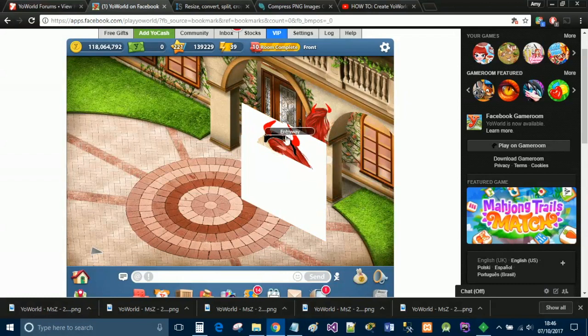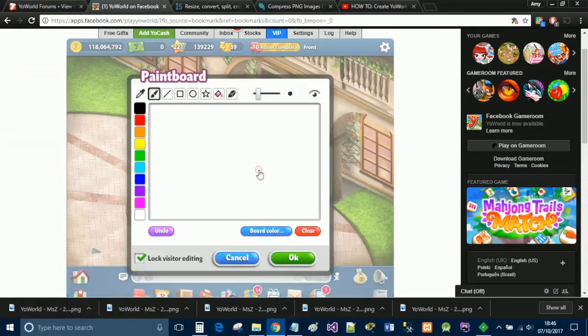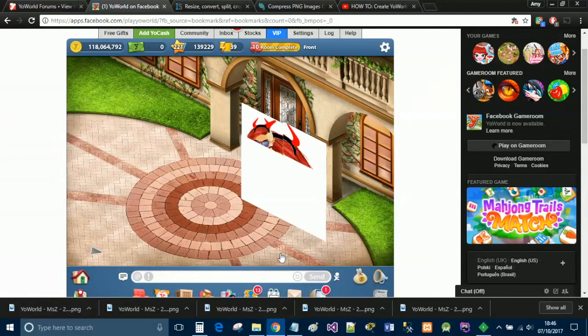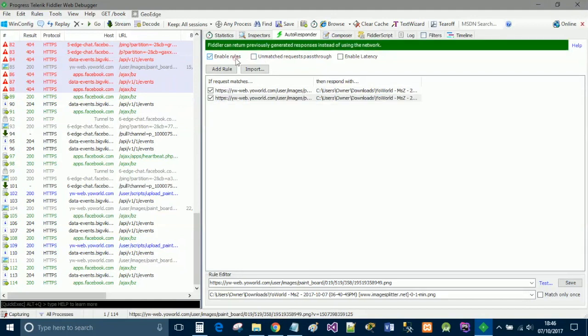My whiteboards aren't lined up correctly so they look a little bit wonky right now. Go ahead and do the same thing for the remaining whiteboards — I'm going to fast forward this process.